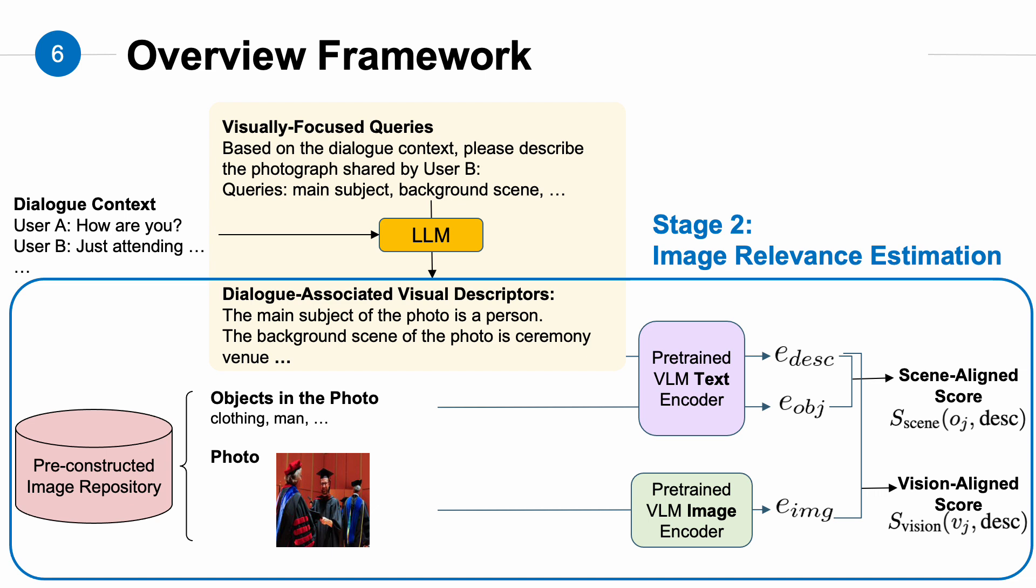The second stage is image relevance estimation. Here, we use the dialogue-associated visual descriptors to assess the relevance between the dialogue context and the image. We define two types of scores: scene-aligned score and vision-aligned score. The scene-aligned score assesses whether the speculated visual cues align with the image-associated objects in the text-show format. Here, we calculate the similarity between the descriptors and the object list using the text feature obtained through the text encoder of the visual-language model. On the other hand, vision-aligned score evaluates the alignment between the visual descriptor and the image. In this case, we calculate the similarity between the text features of the visual descriptors and the visual features obtained from the image through the vision-language model's image encoder to obtain the vision-aligned score.